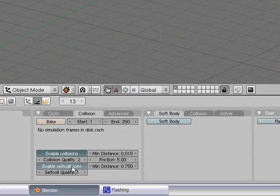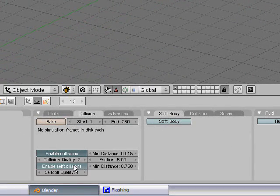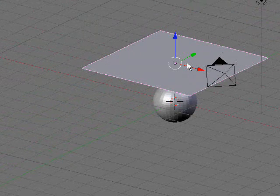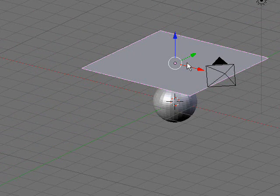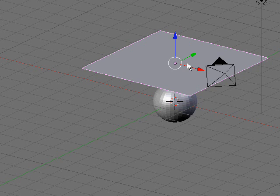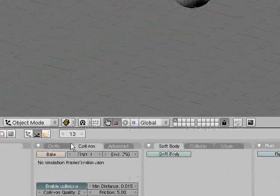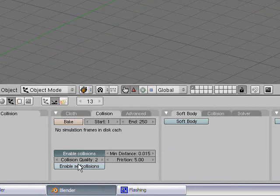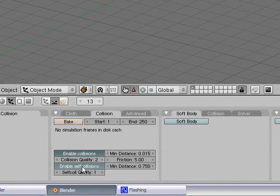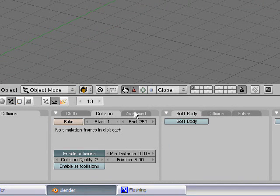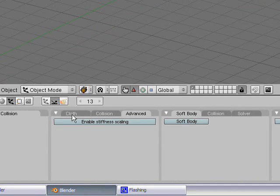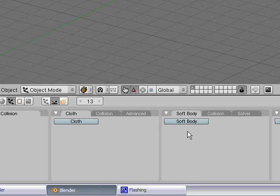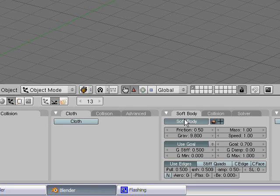And in the collision side, we have self-collisions, which are pretty much, the cloth, if it folds around the sphere, will collide with itself. Like the corners will collide with themselves instead of going through each other like they normally would. Just a quick warning, it does make longer bake times. So anyway, let's deselect our cloth here and go to soft body.